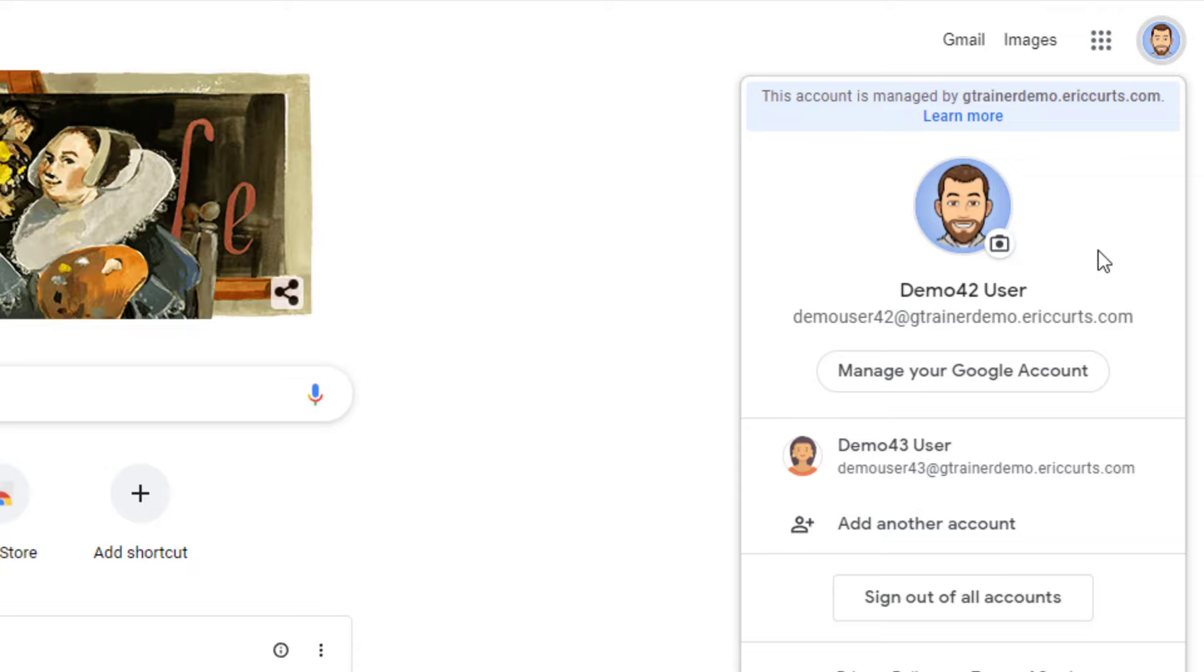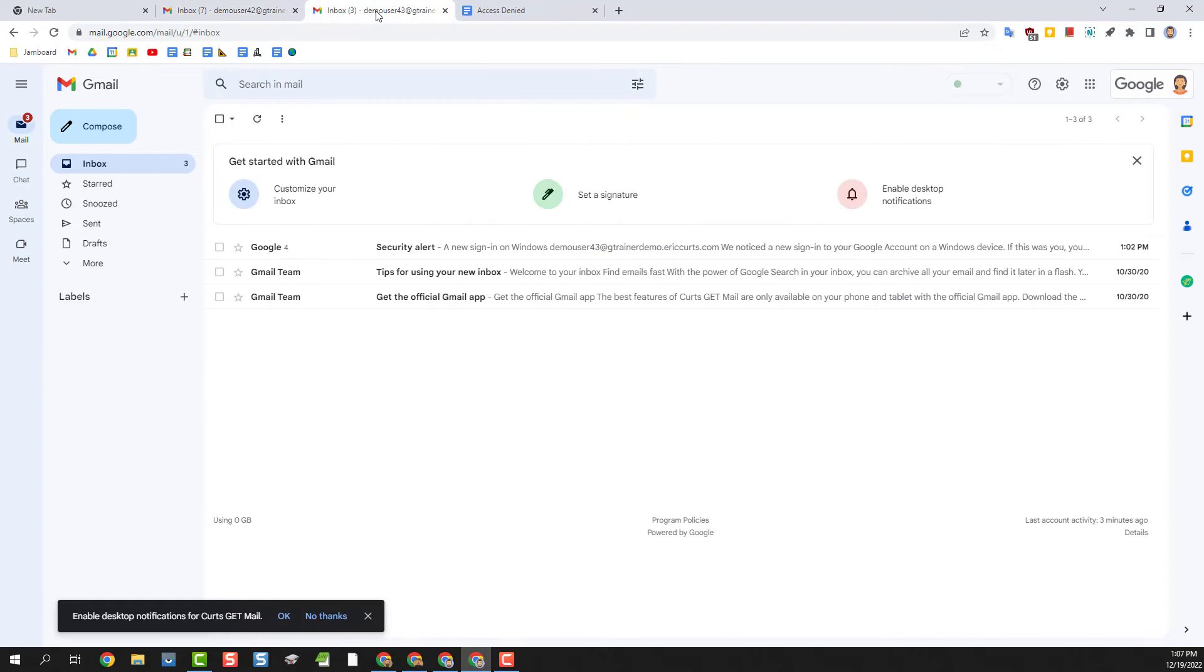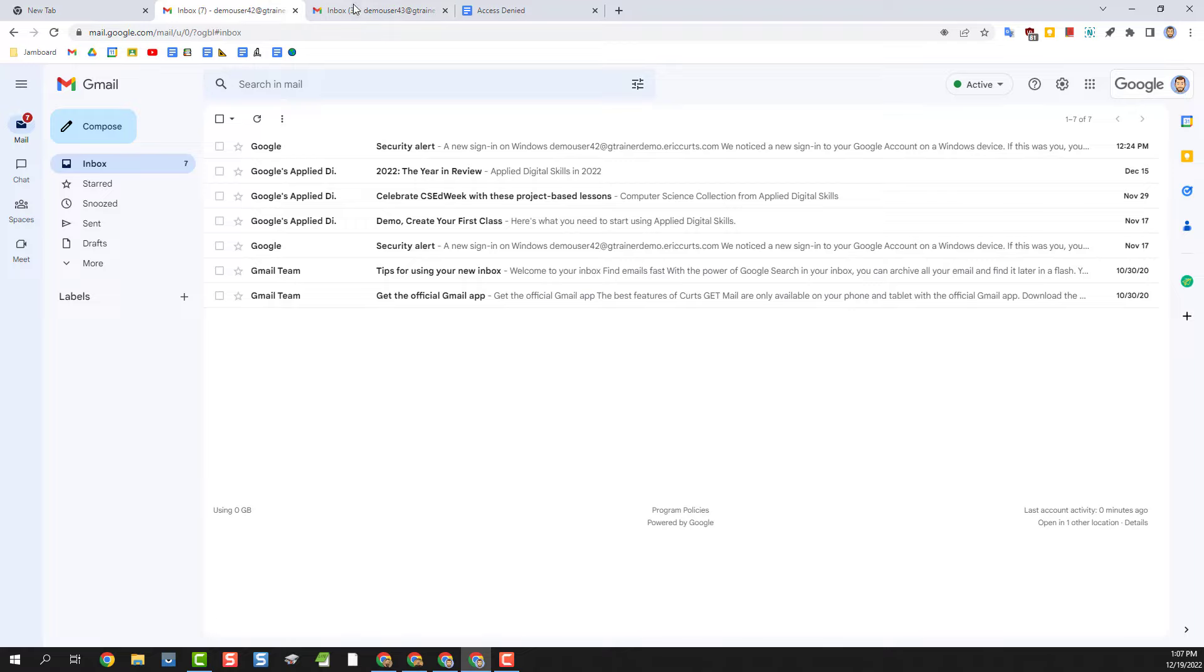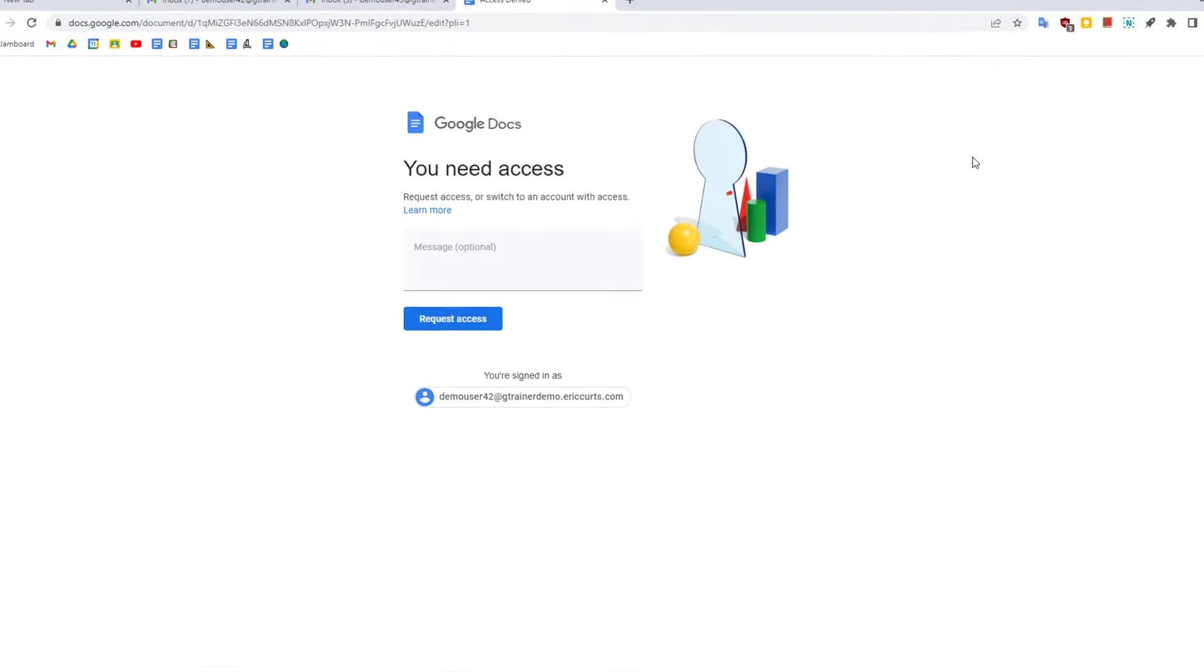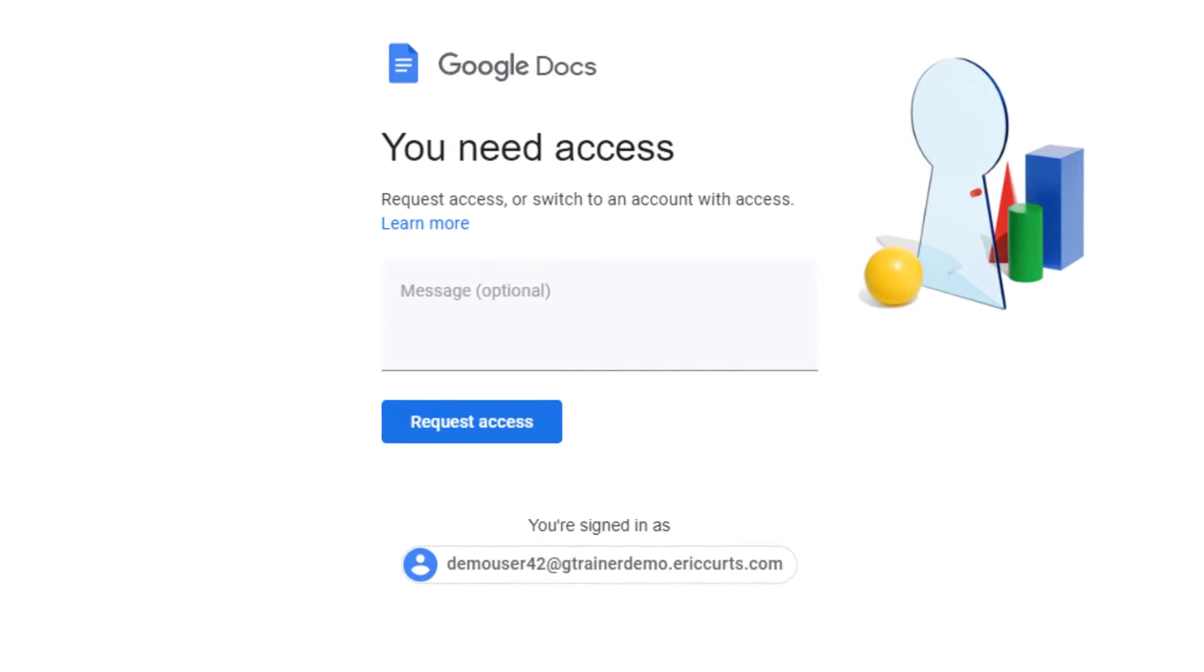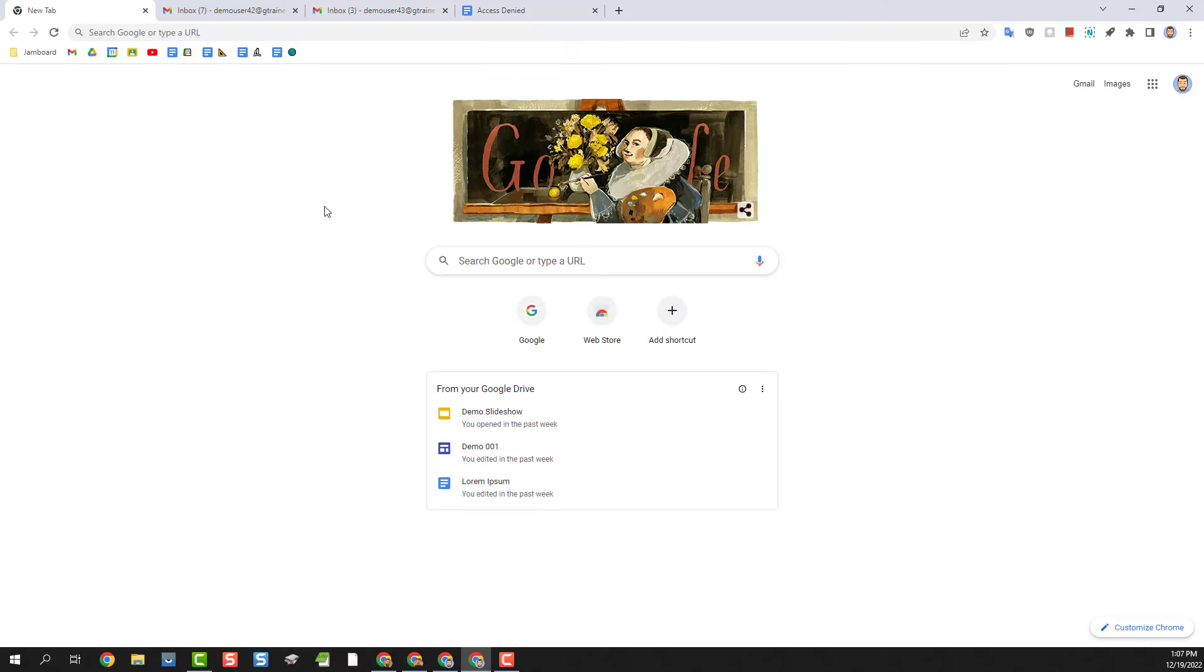Although this option does work and it does allow you to access multiple accounts at once there are some drawbacks to this option. For example, it can get a little confusing as to which account you're in at any given time. And this can also create problems when you click on a link to open a shared file since the link could open up in the account that doesn't have permission to the file. But probably the biggest drawback of having both accounts in the same profile is that they have to share the same bookmarks and the same extensions and saved passwords and browsing history.